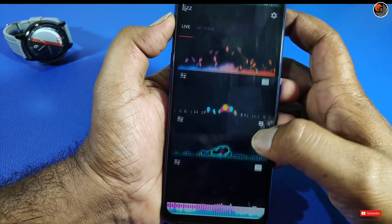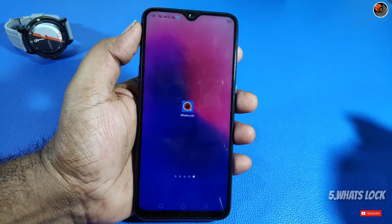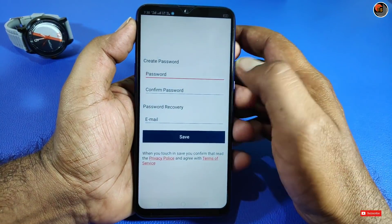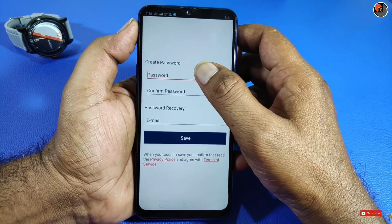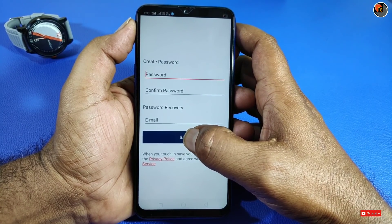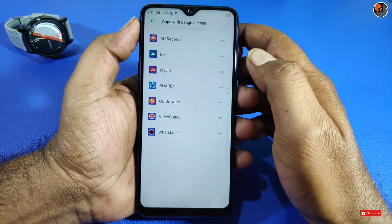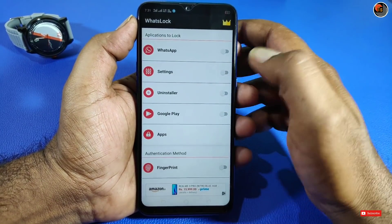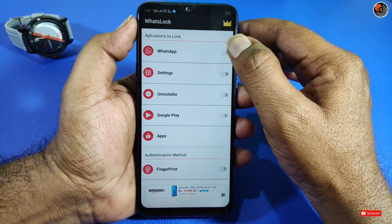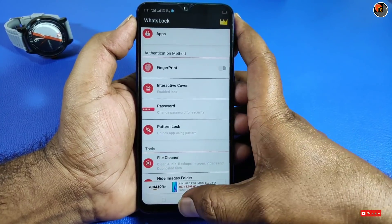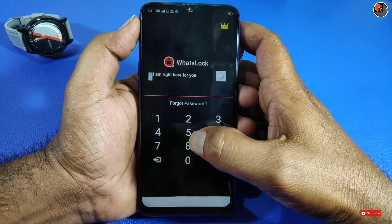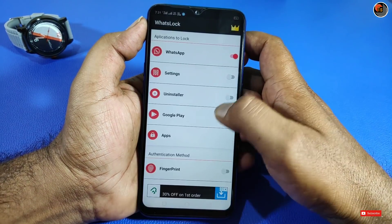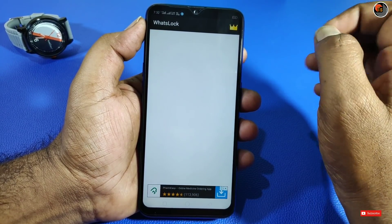The fifth application is a WhatsApp lock with different types of locks. Open the application and enable it. You can add and select, then enter your email address and save to set up the lock.